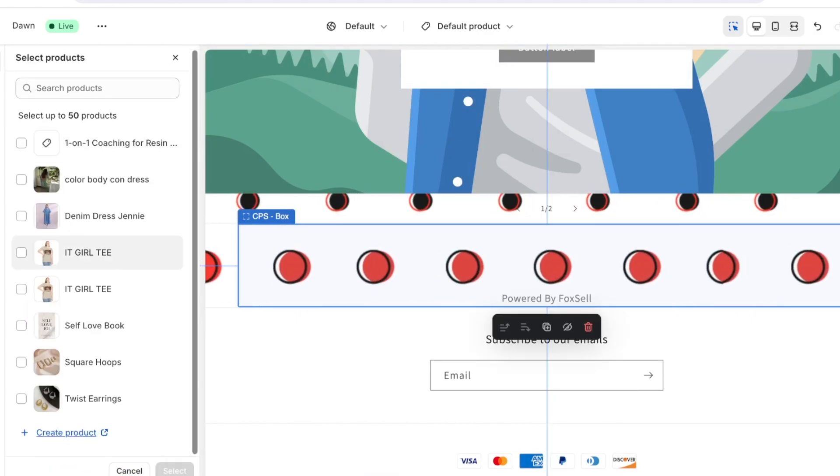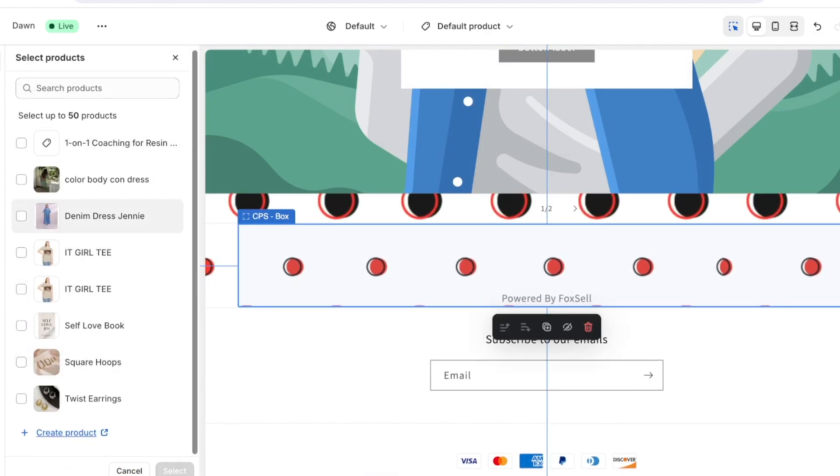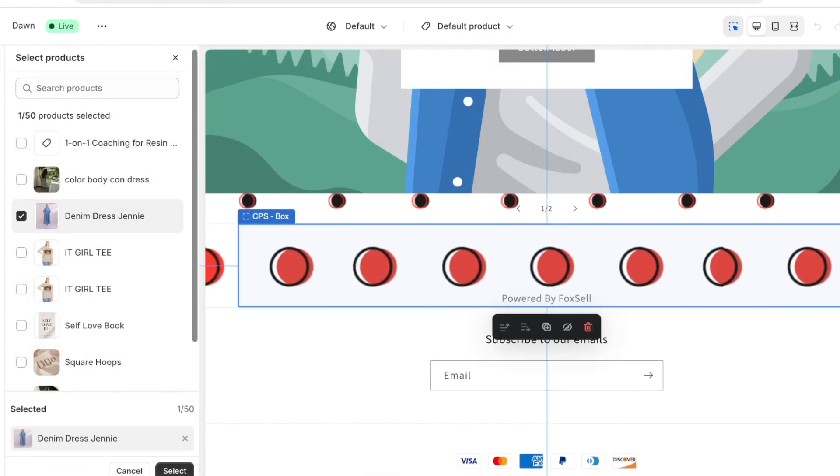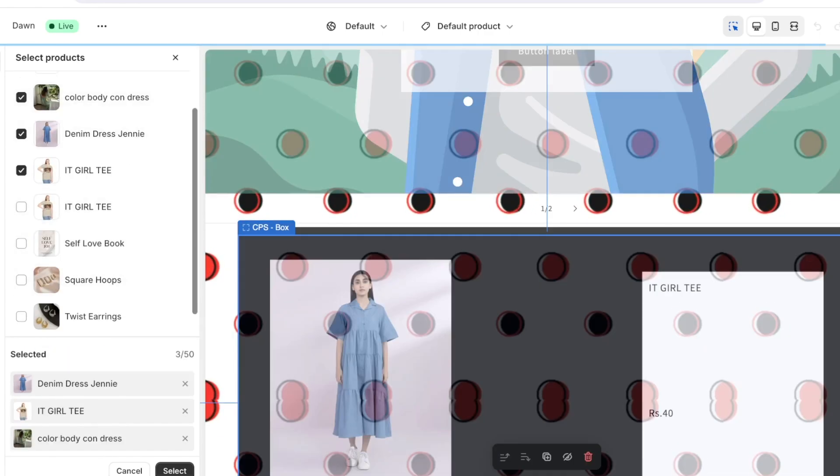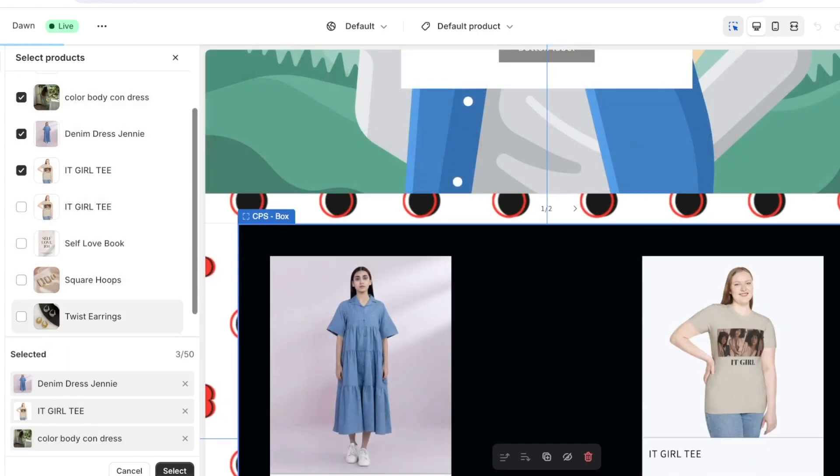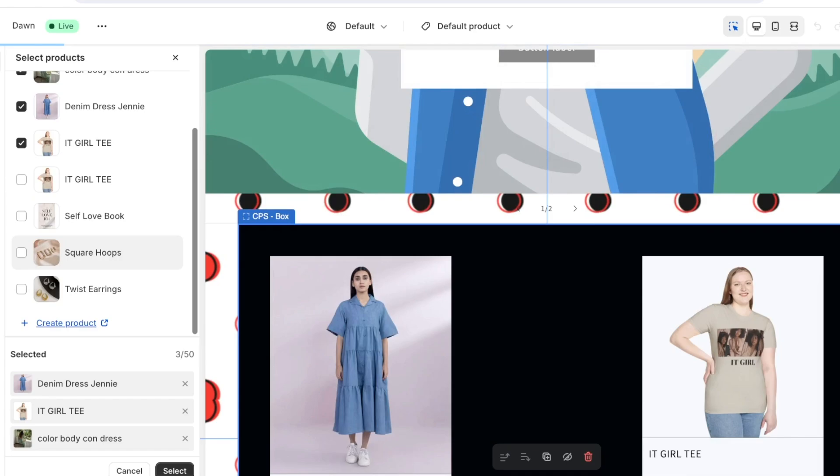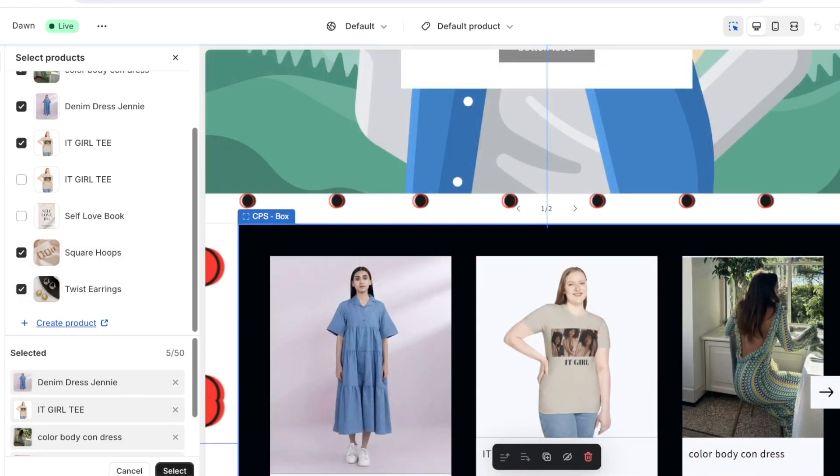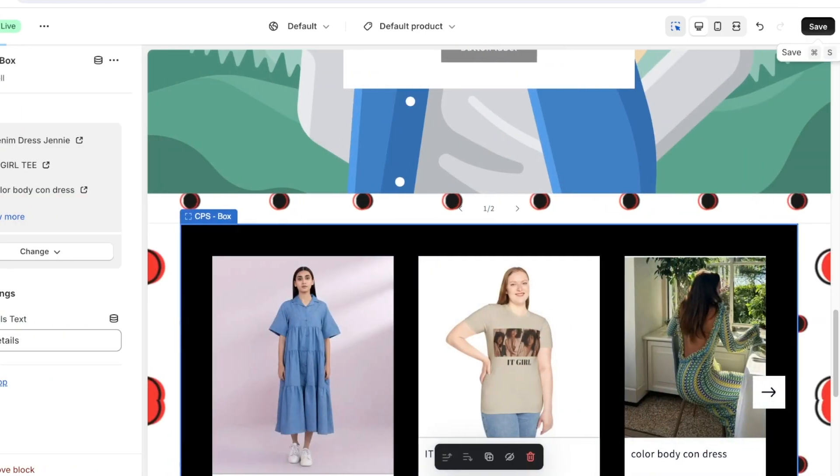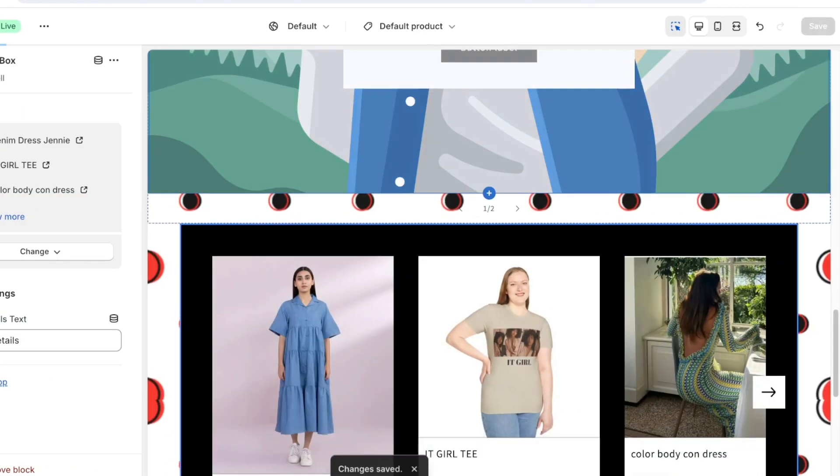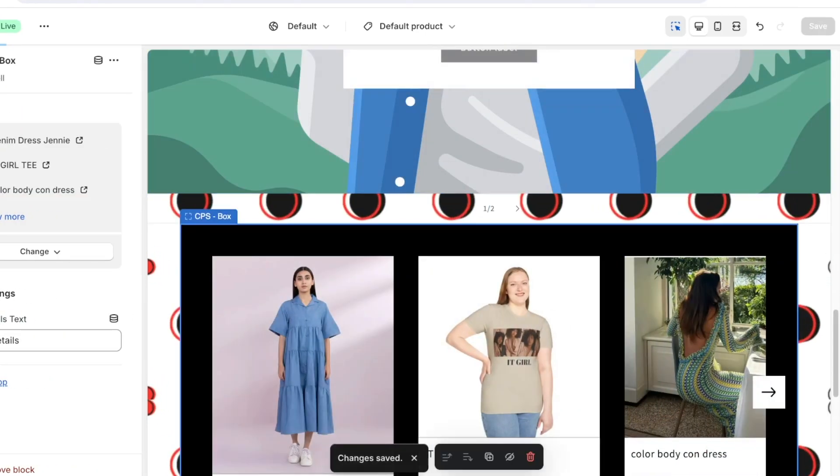And then select the slider box and click on select product. Let's say I want to display my denim dress, it girl t-shirt, and my bodycon dress. And let's say I also want to display these hoops and I'll click on select and then click on save. And just like that our custom slideshow for either images or products can be created in Shopify.